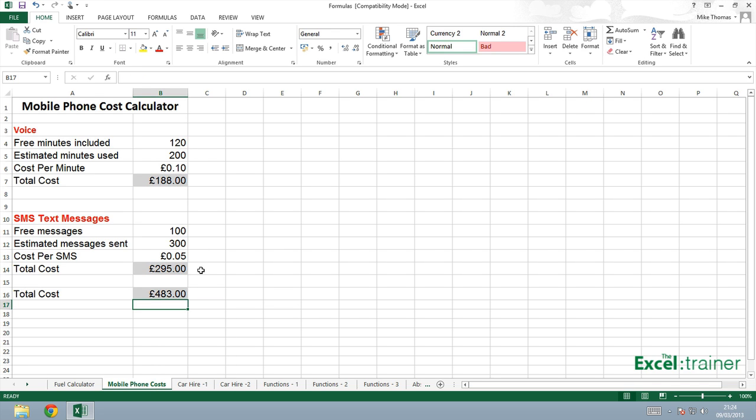So, I look at that, and it's telling me that it's going to cost almost £500 per month for my mobile phone. And I know, just looking at those figures, there's absolutely no way that can be true. So, there is something wrong with the formula.